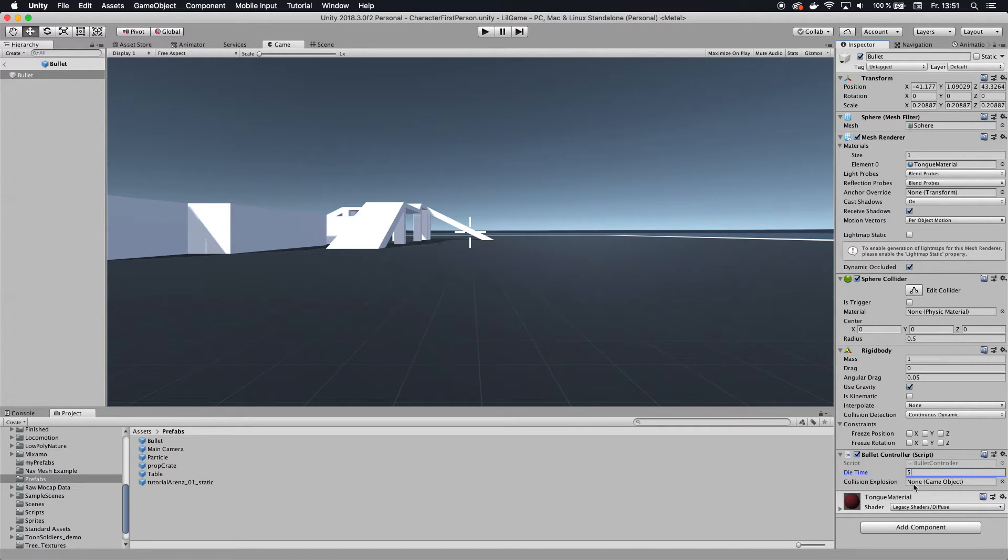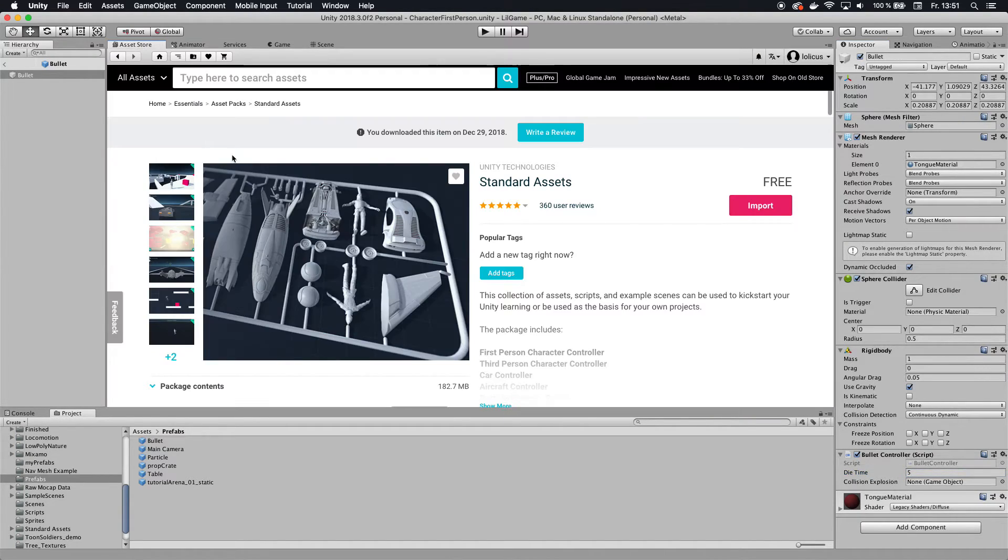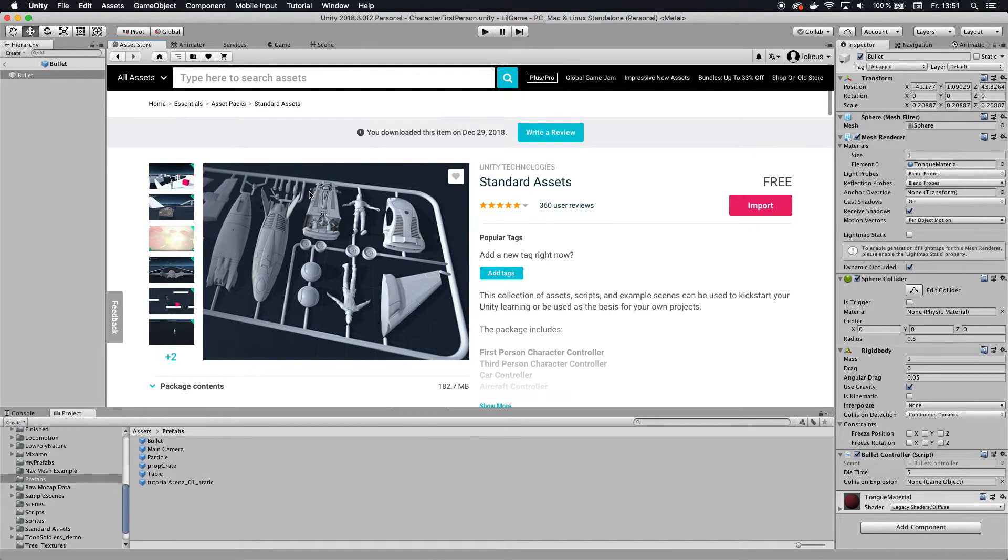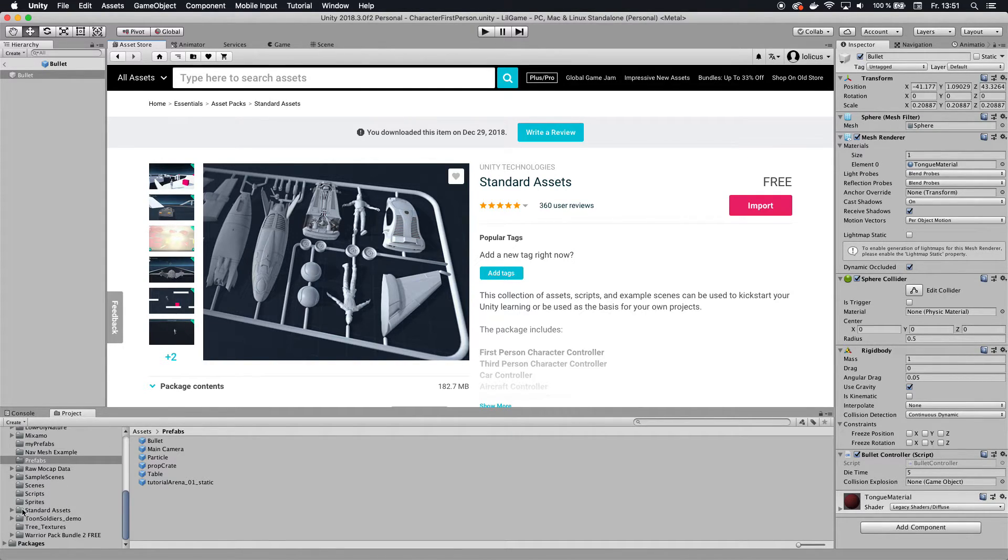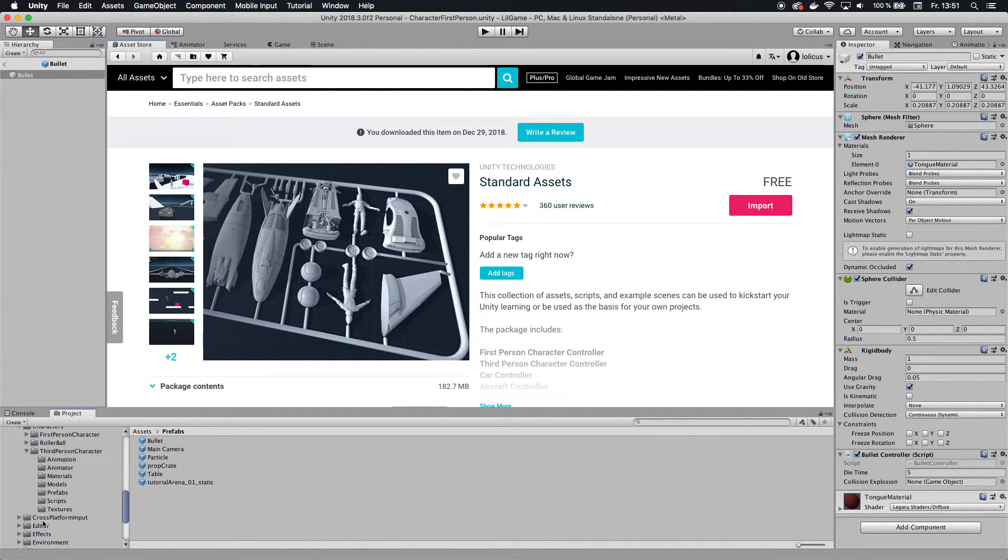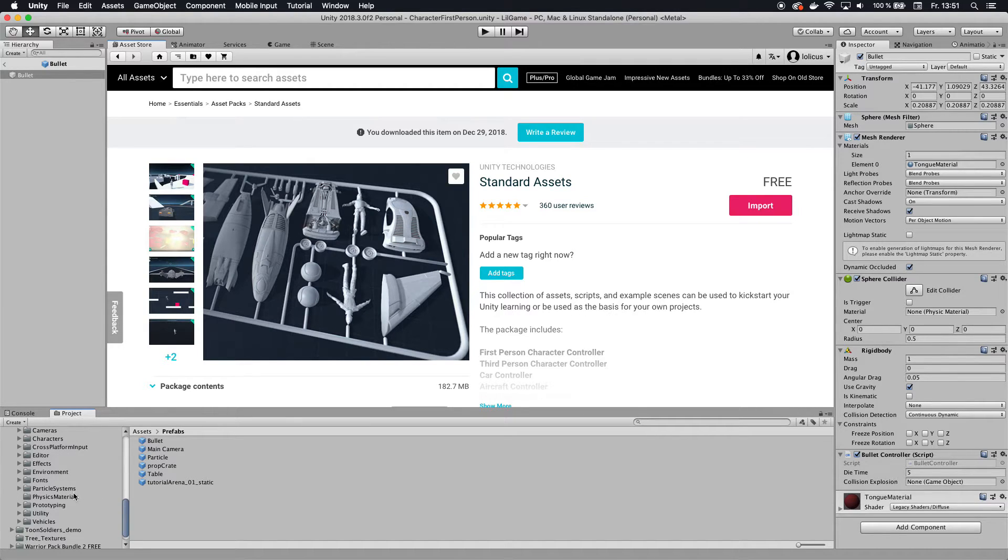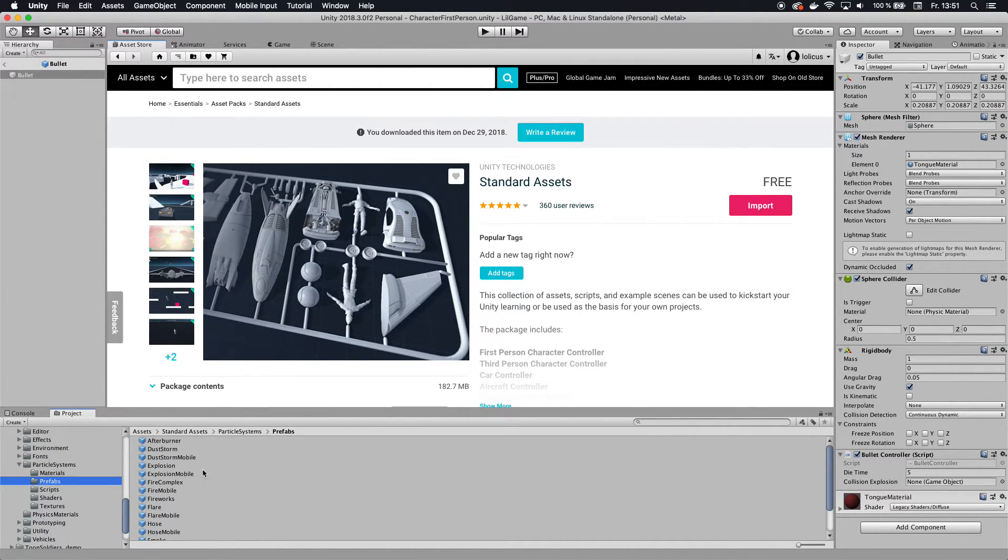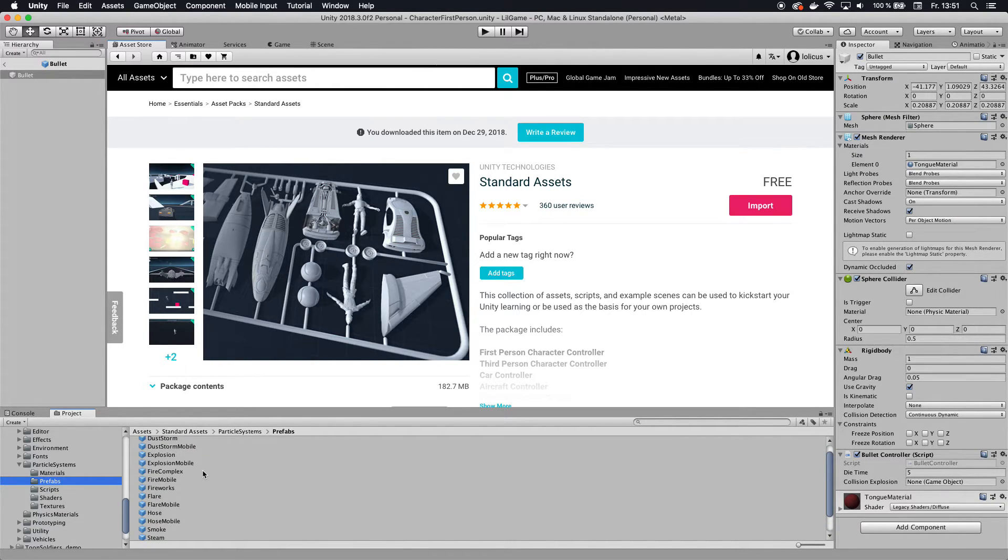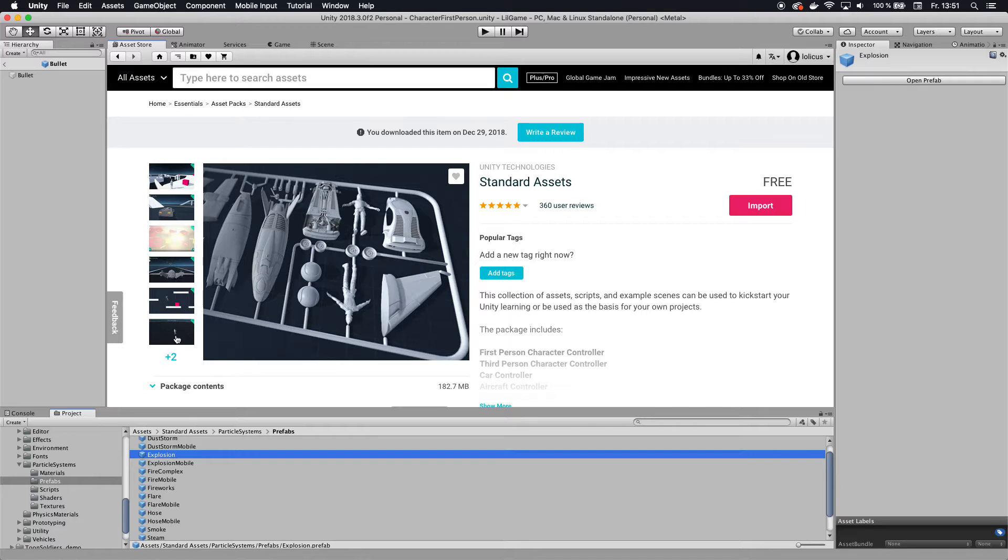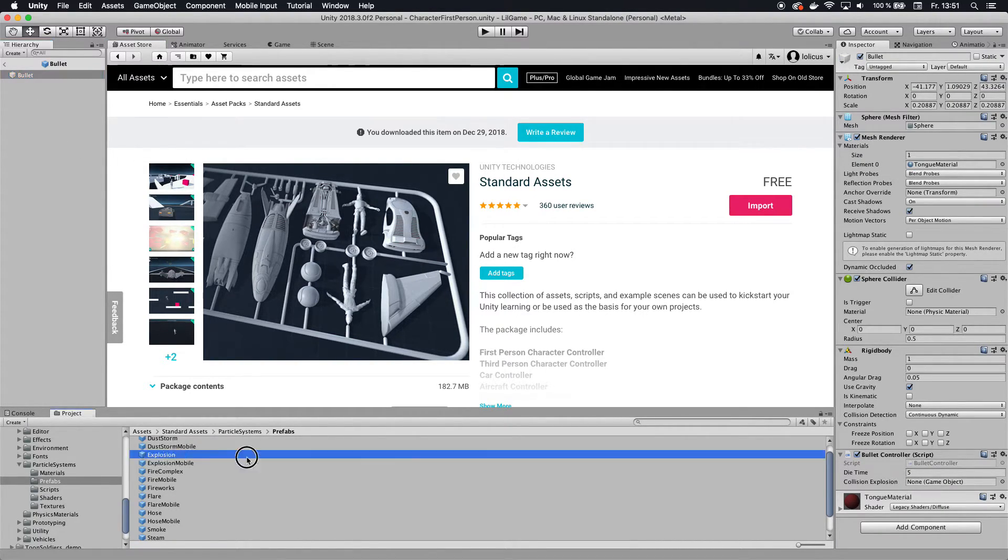So for the explosion, I'm actually going to take a standard asset. So it's all free. You don't need to worry about paying anything. And so you can just go to the asset store, download the standard assets and then use a particle system from them. So in the standard assets, which I have down here, we go to particle systems and then prefabs. And in here we have all kinds of, you can pretty much put all of them in there if you want. But for now we're going to go with the explosion. So you want to stay on your bullet and then track in the explosion.